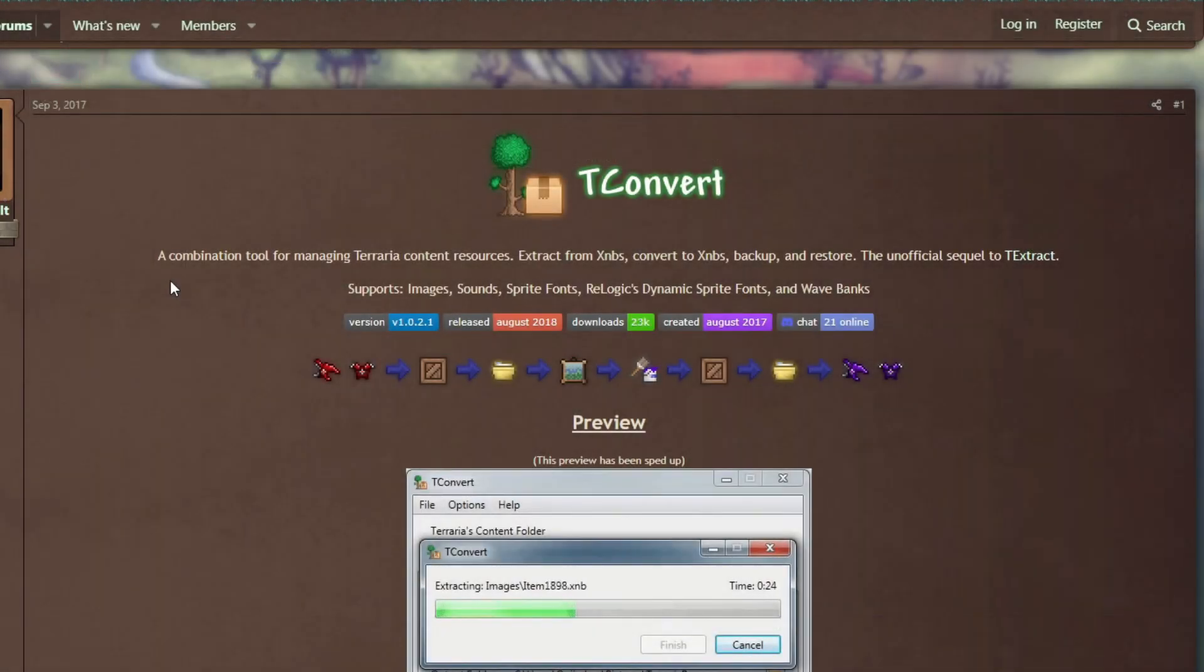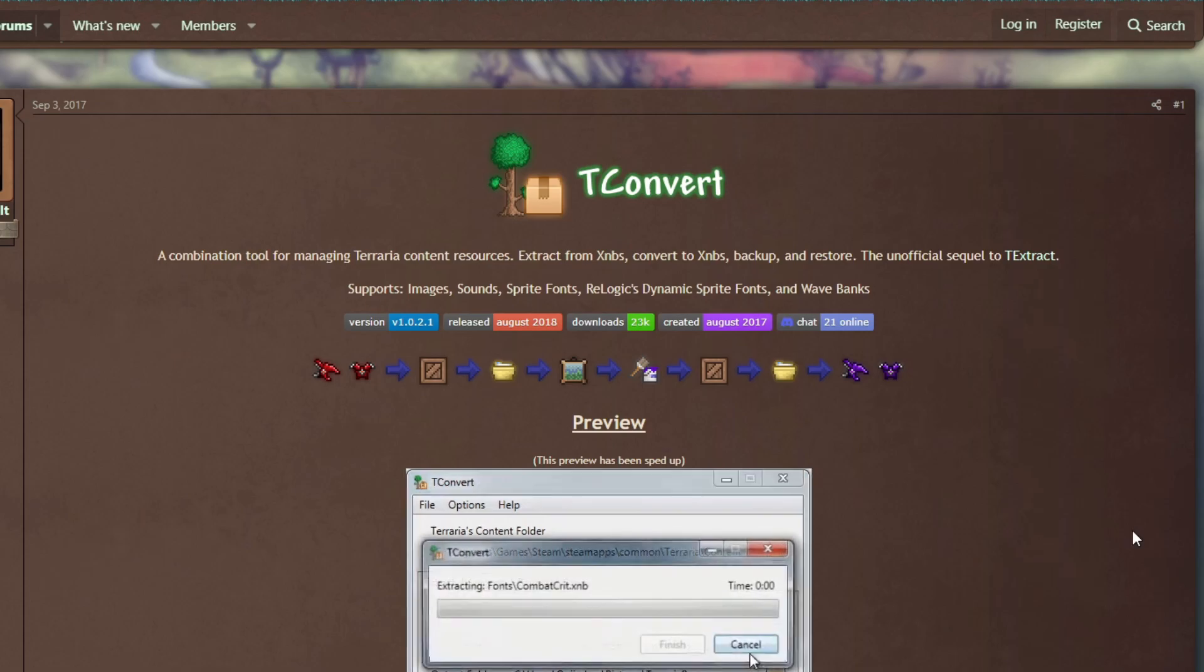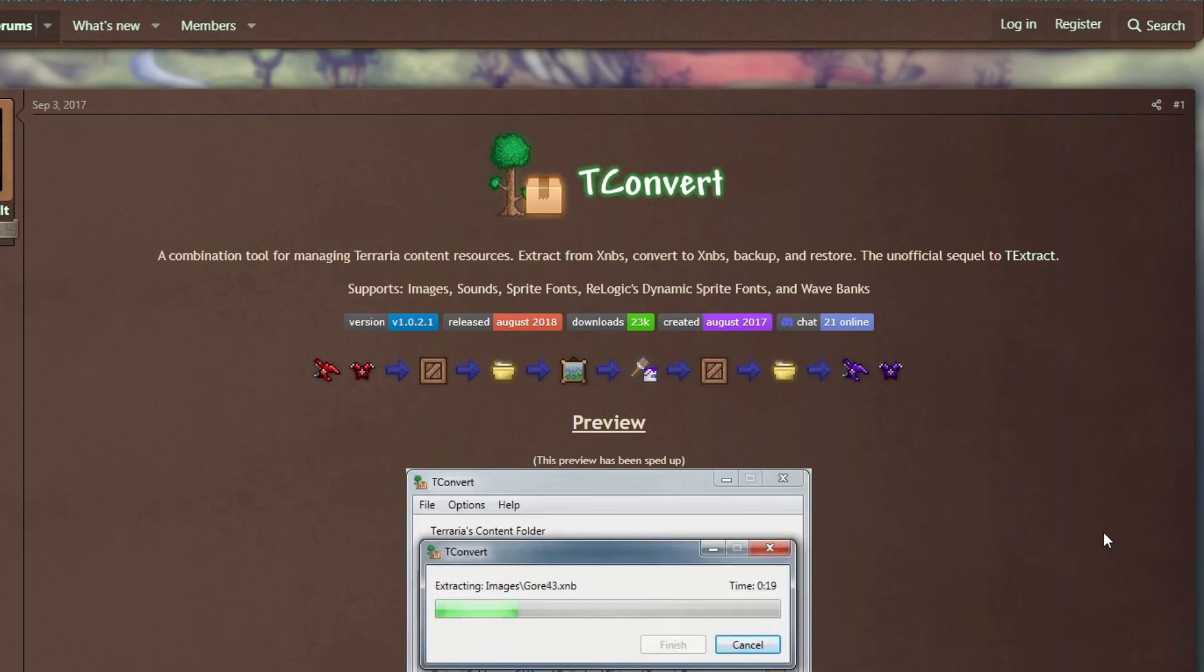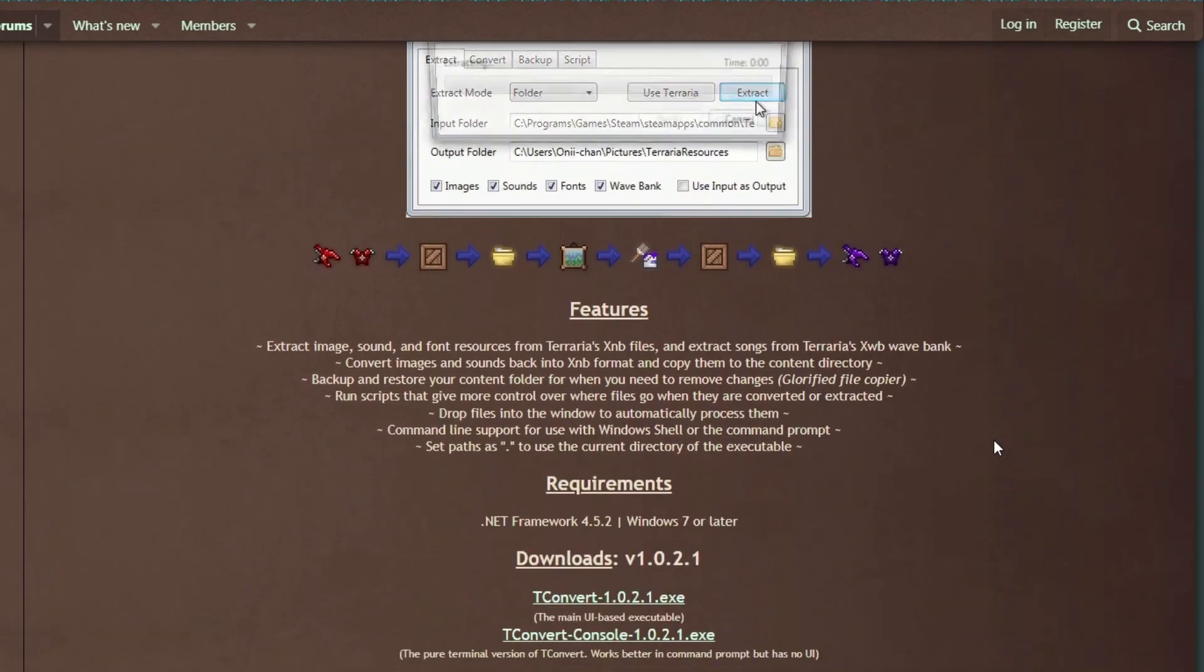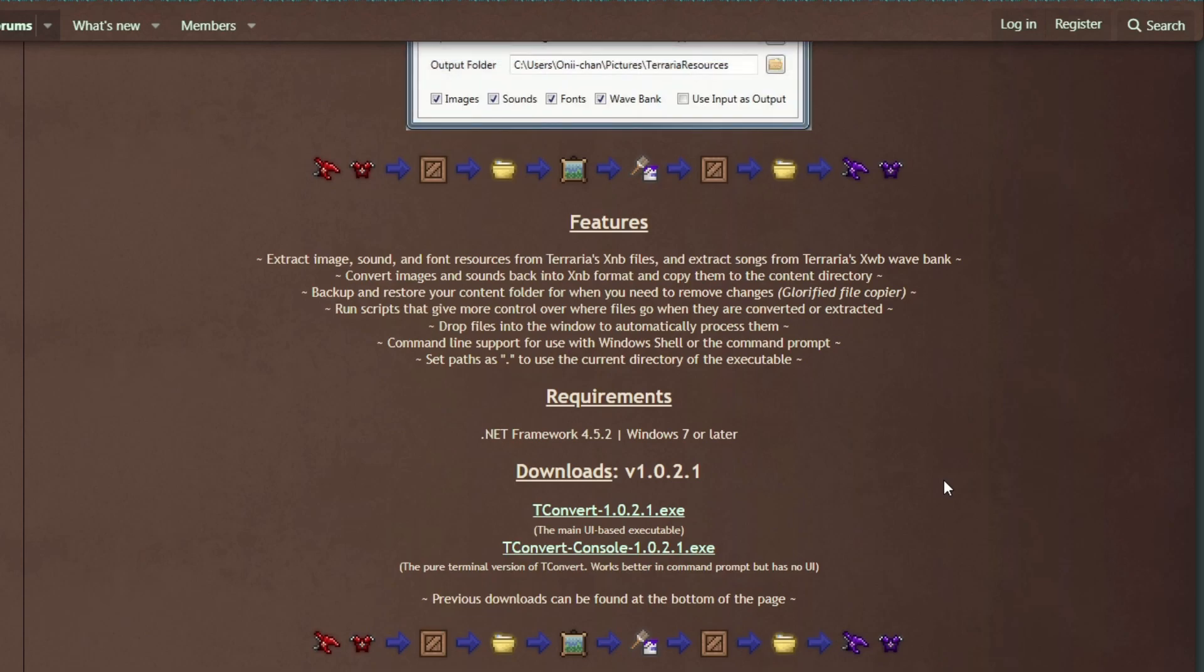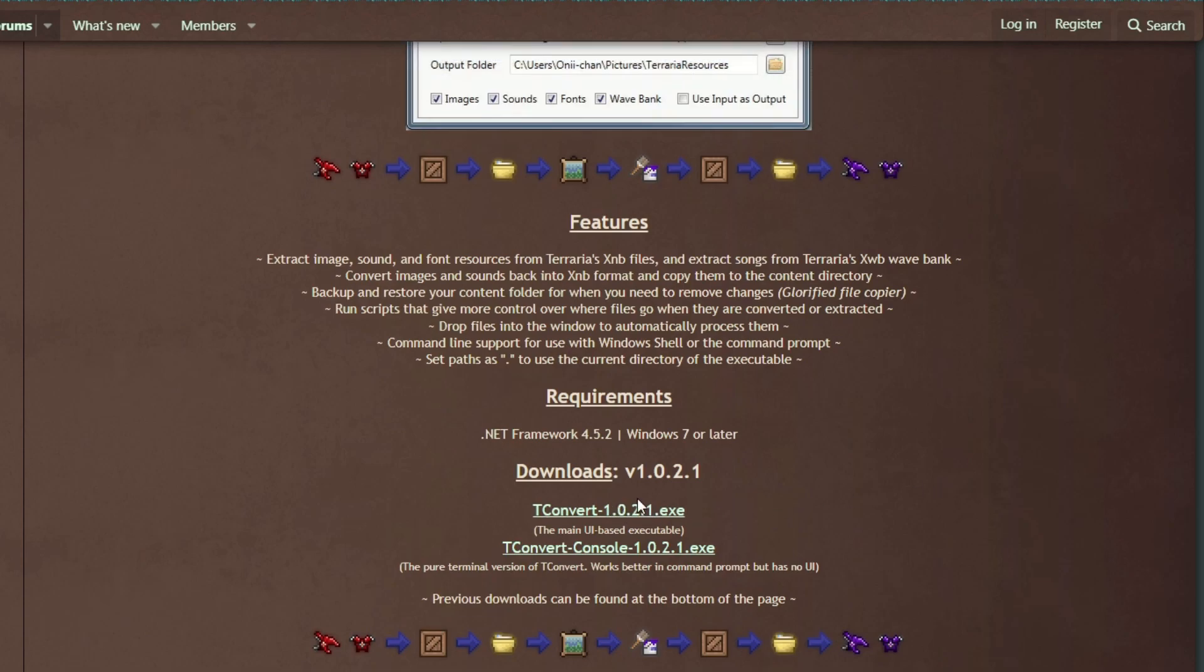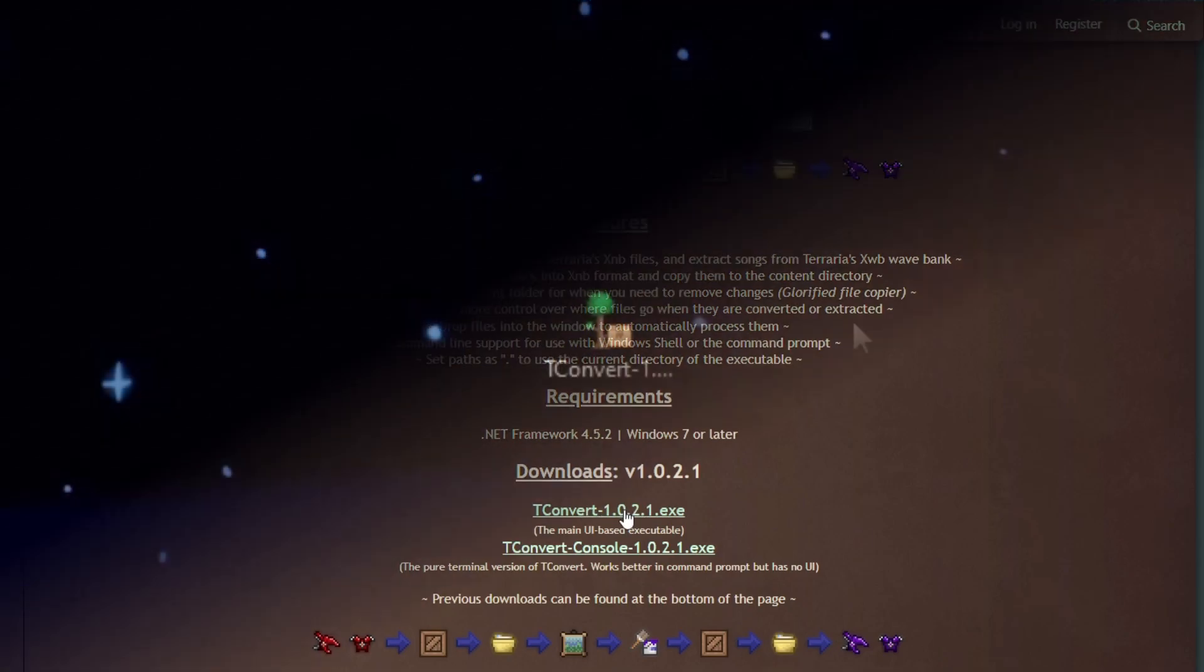So what we have here is a tool named TConvert. I'm here on its Terraria forum page right here. With this tool, you can convert your desired files into .xnb. It also has another feature where you can extract files from the game. But we're not here for that. So down here, you can go to the downloads and choose which version you want to download. I recommend you choose the one with the main UI based executable up here. As with the UI, it's going to be easier to use. But it's also your choice if you want to use the pure terminal version. But for this tutorial, I'll be using the mini UI based executable.